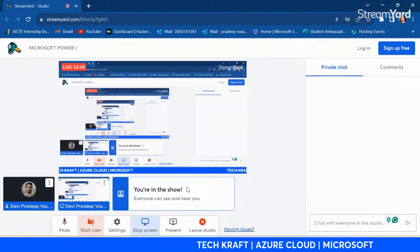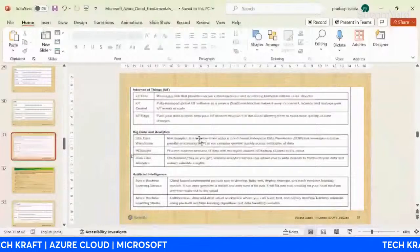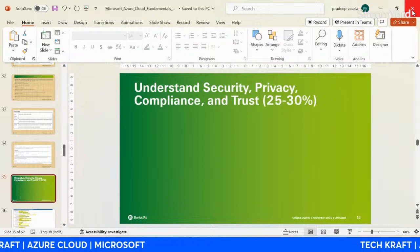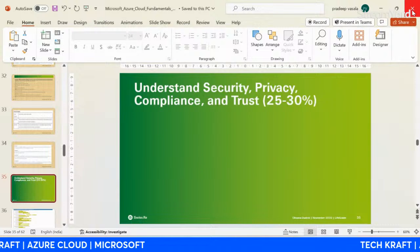Tomorrow we will discuss Log Analytics and further concepts including security, privacy, compliance, and trust. Since today is Sunday, we'll continue in the next session. Thank you all and have a nice day.